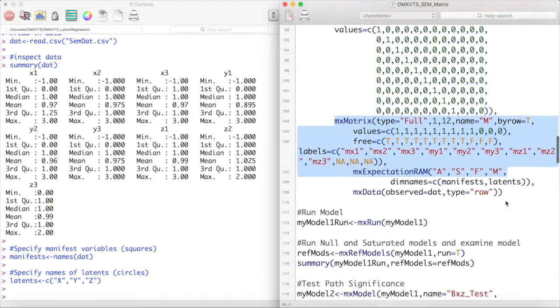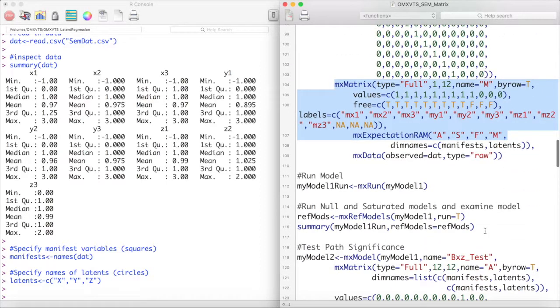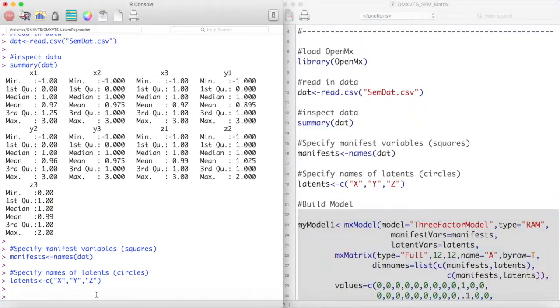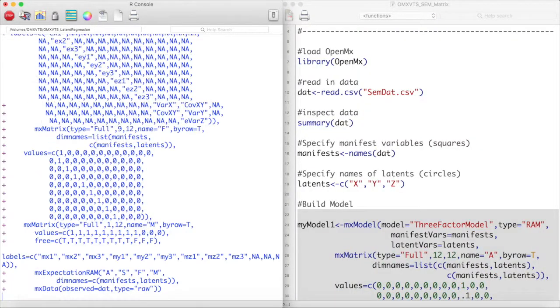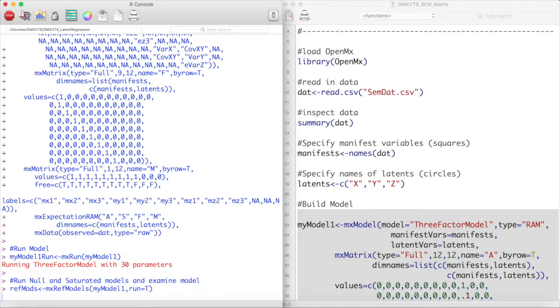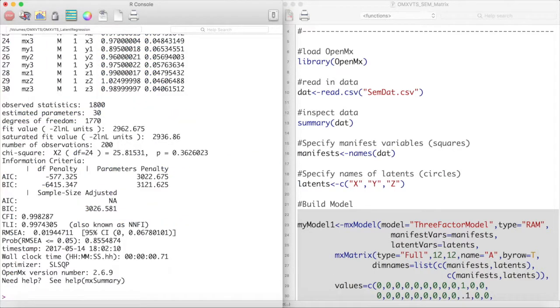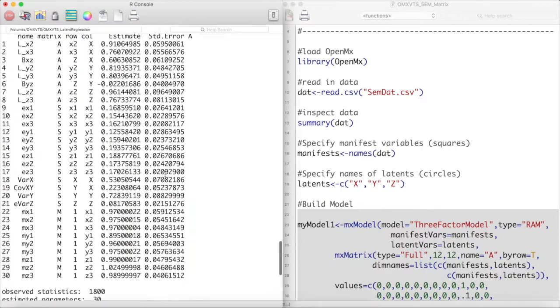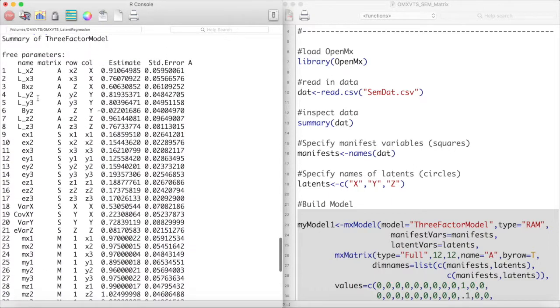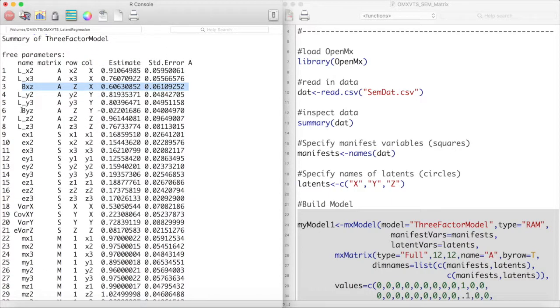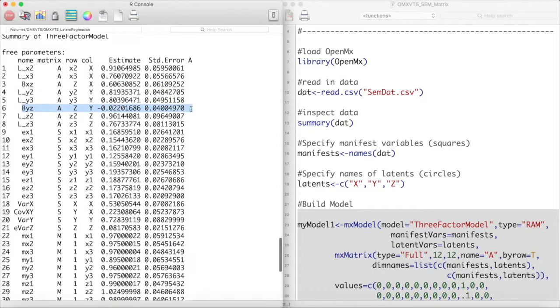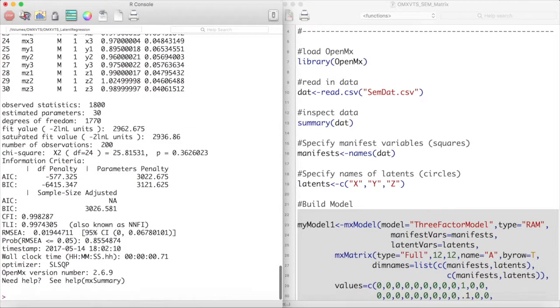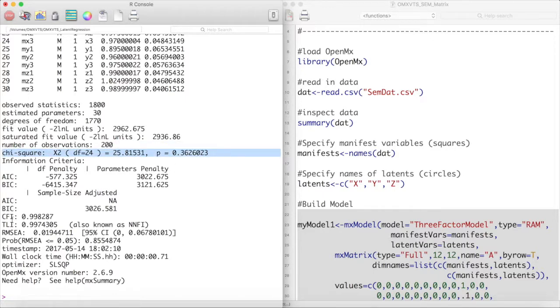Now let's run this model and its associated reference models. The model appeared to run without any errors. Now we can inspect our latent regression paths. It appears our path from X to Z is fairly strong, but our path from Y to Z is fairly weak. We may want to test that. However, the overall fit of our model as it stands is pretty good.